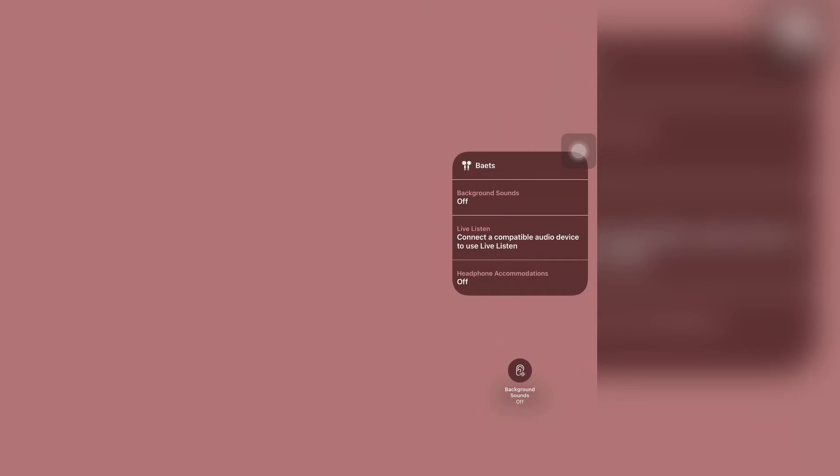Now as you can see the Live Listen option. Connect a compatible audio device to use Live Listen. So I have connected my earbuds and they're not compatible with it. So if you have connected the AirPods, then simply click on Live Listen.